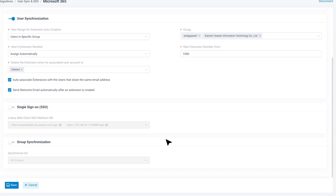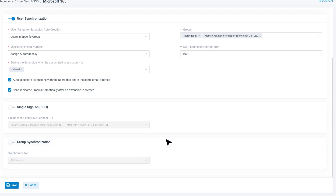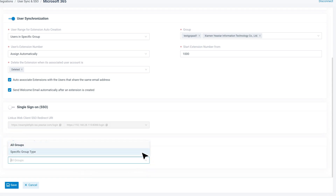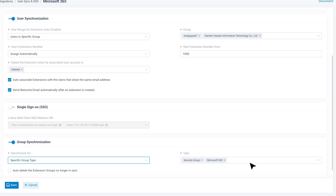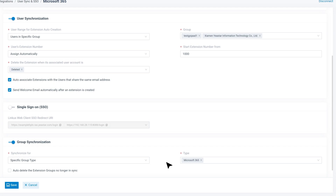Now we can sync organizational units to the PBX as extension groups or organizations. Go back to the User Sync and SSO page and enable organizational unit synchronization. Then, just as before, specify which organizational units you want to sync from Azure Active Directory. Then configure to sync the organizational units to the PBX as extension groups or organizations. When everything is finished, click on Save.